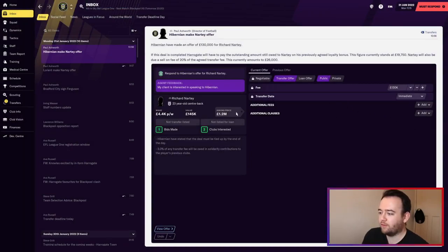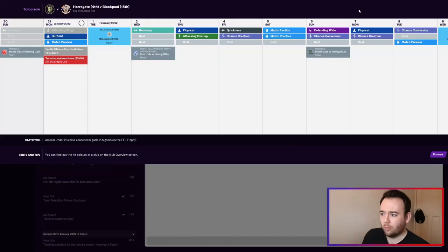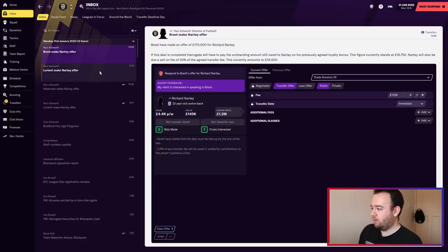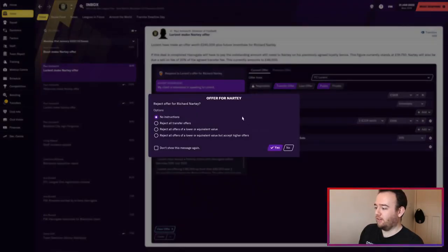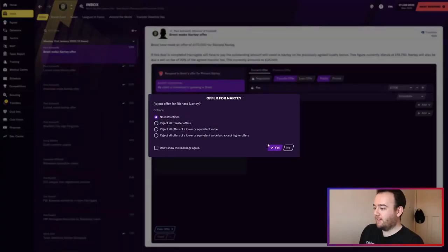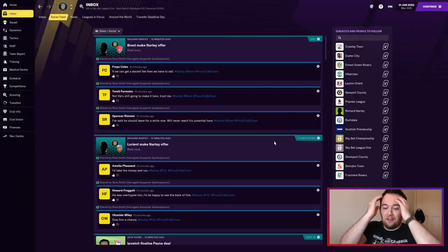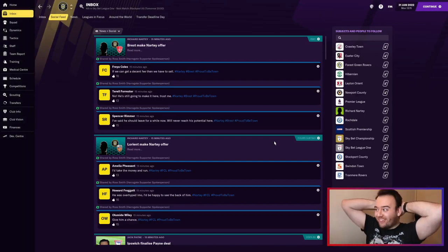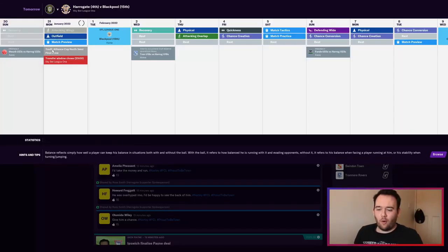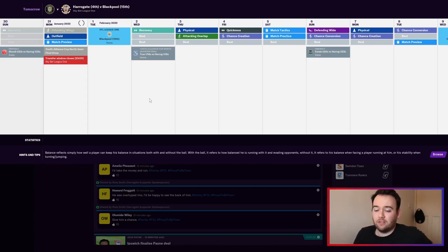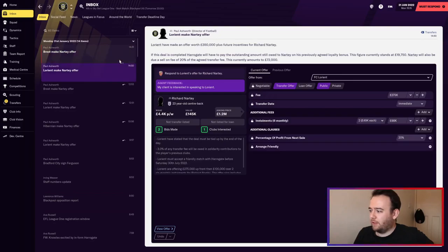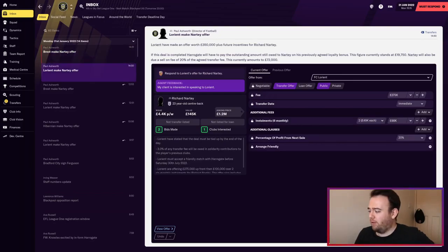Oh god, they've bid more - 170k, 245k, it's increasing. He's still not going. Can we keep Richard Natty at the club? It's only quarter past one. Should I go on holiday until tomorrow? No, because the board will probably try and sell him. 350k, bloody Lorient really want him on loan.